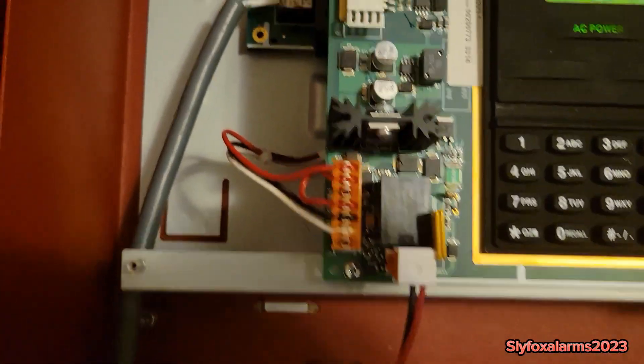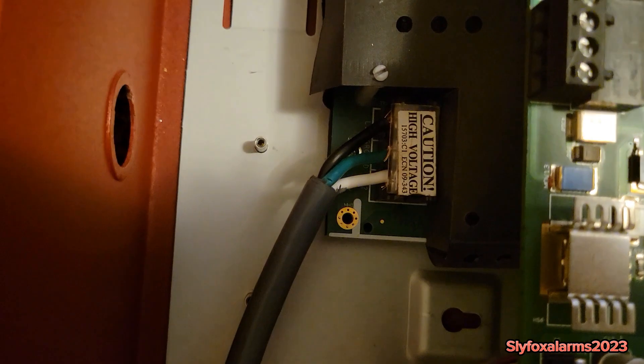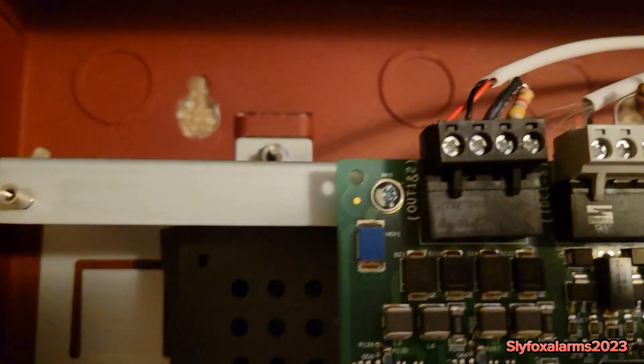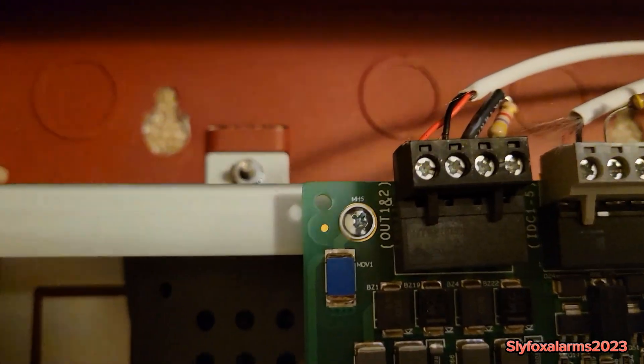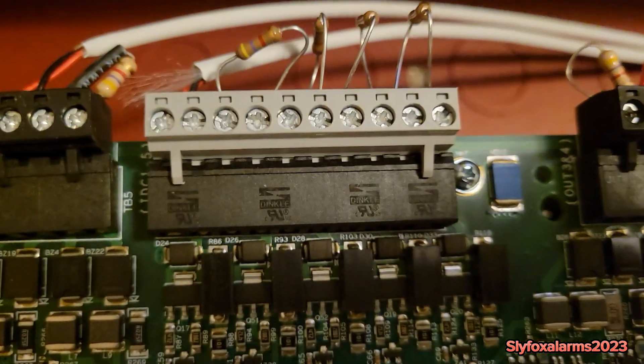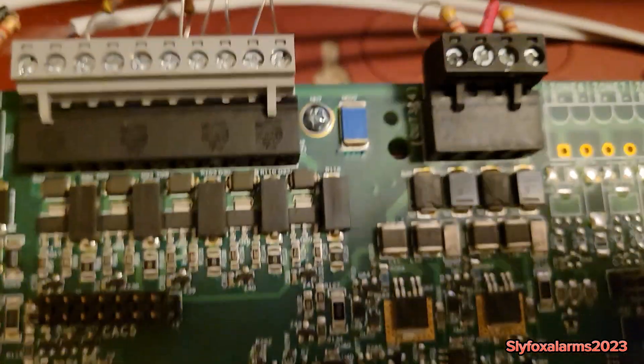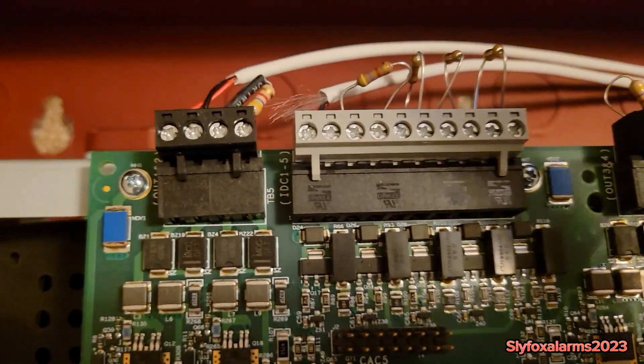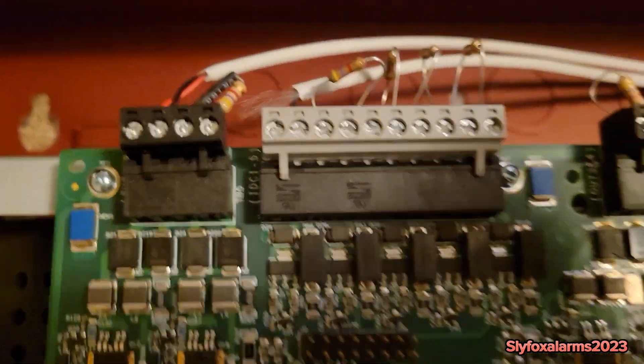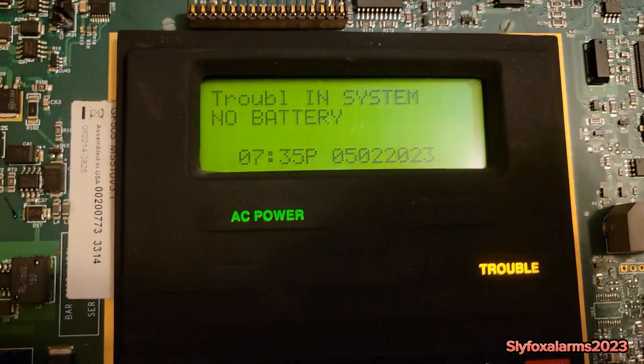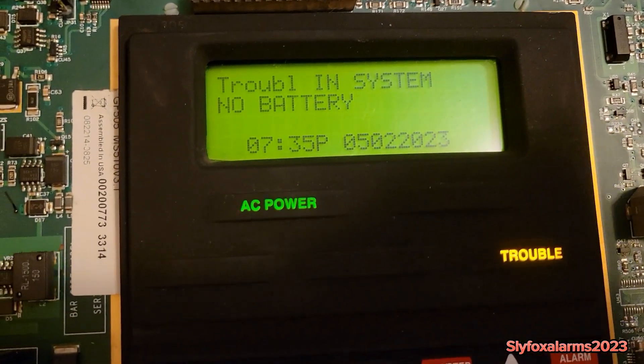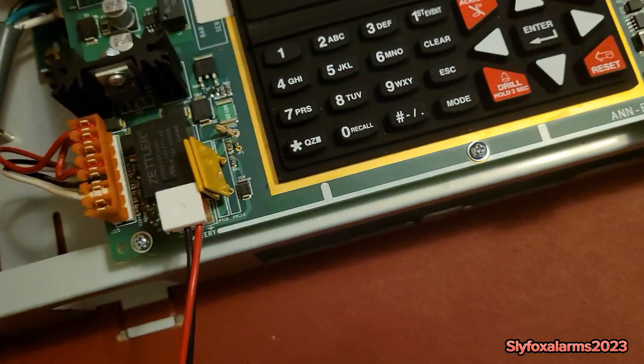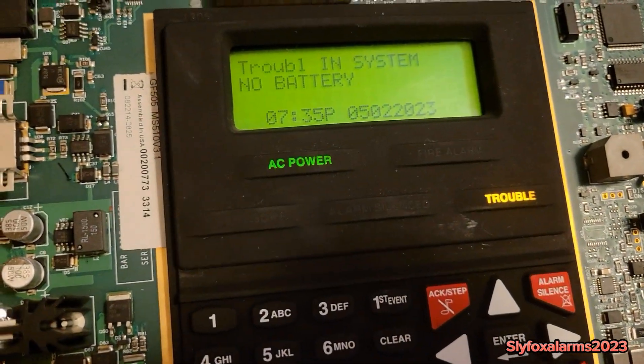We have our power wires, our notification appliance circuit, initiating device circuit. And those are the circuits that are tied into the system right now. And then here's the screen. It does say that there is no battery because I haven't hooked one up yet, so it does show as a trouble.